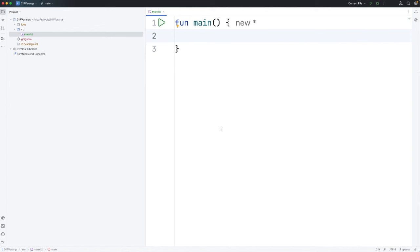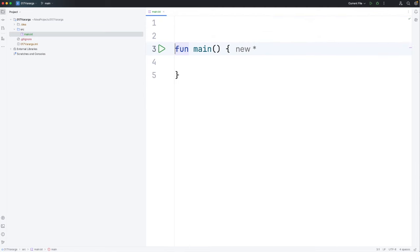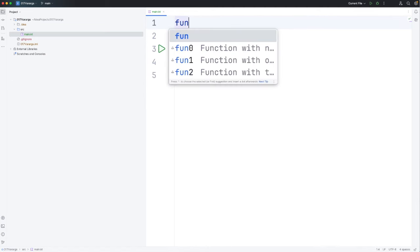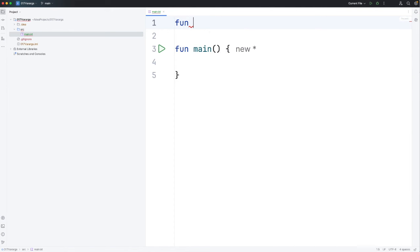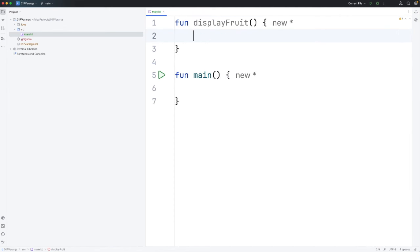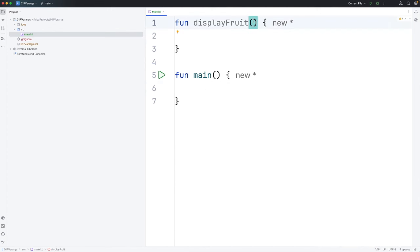Let's say we have a function and we want to pass some number of arguments to it, but that number of arguments is going to be different from time to time. Let's create a function here called displayFruit. If I create three positional arguments, then I can only pass three names of fruits to this function and that's not what I want. I want to be able to pass in however many fruits I want, and we can do that with the vararg keyword.